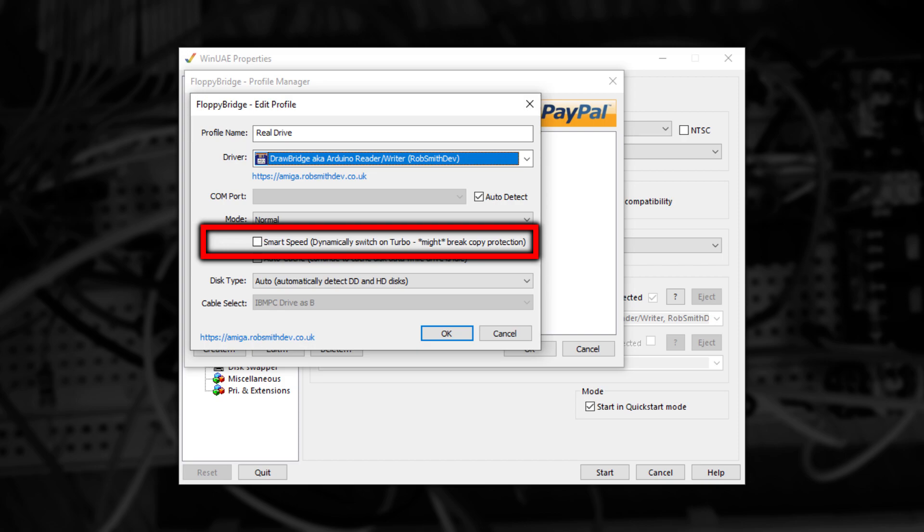If it does, it will ensure the emulator receives the most accurate copy of the data as possible. This is like the best of both worlds, and can actually massively speed up floppy disk access. But it doesn't work with every game.